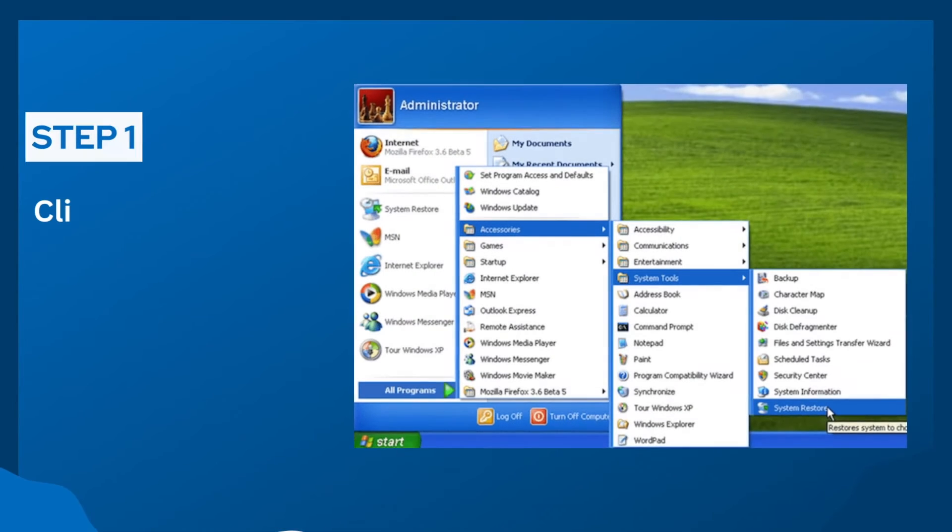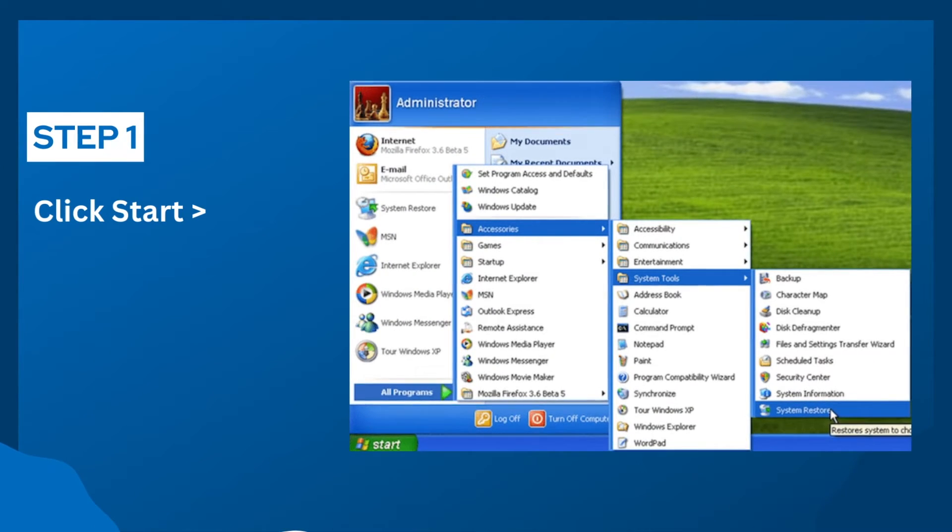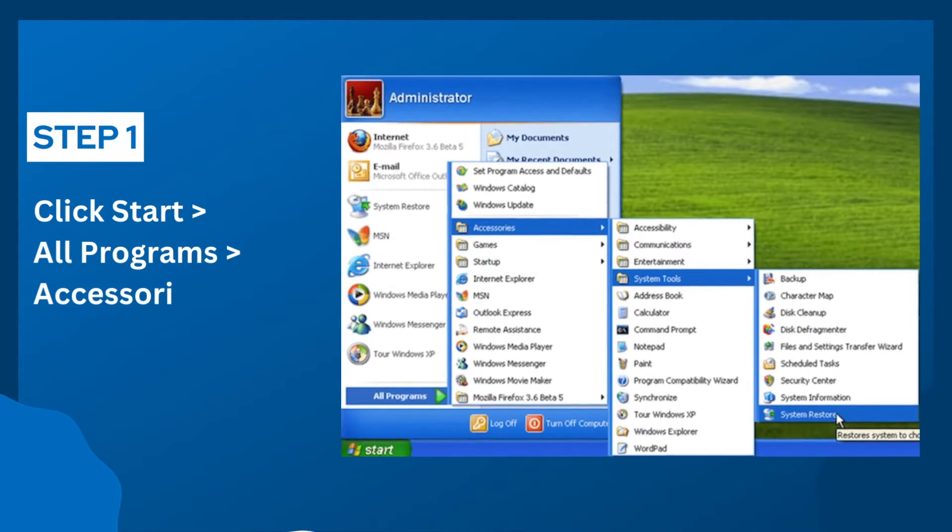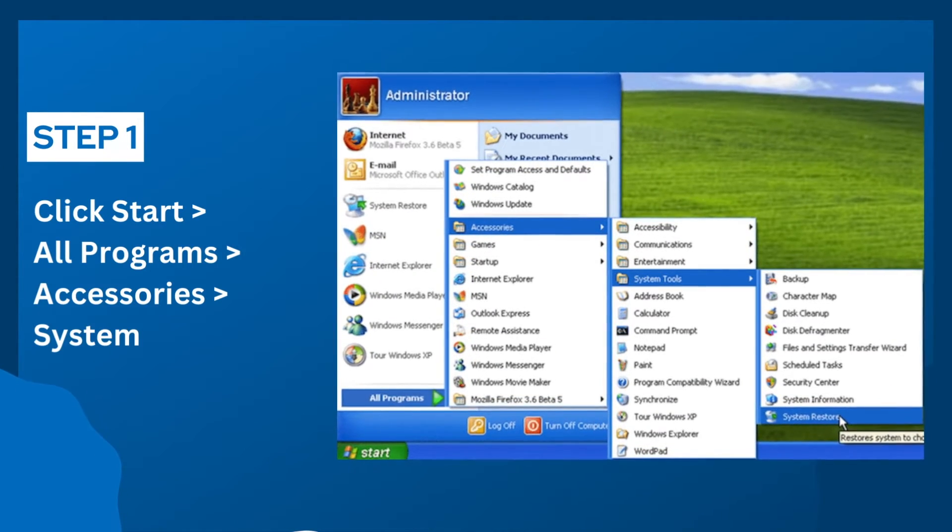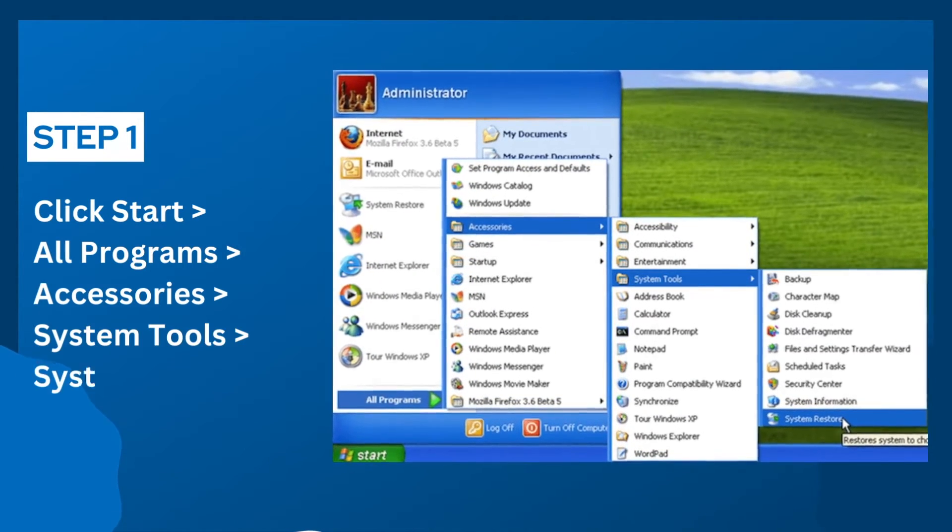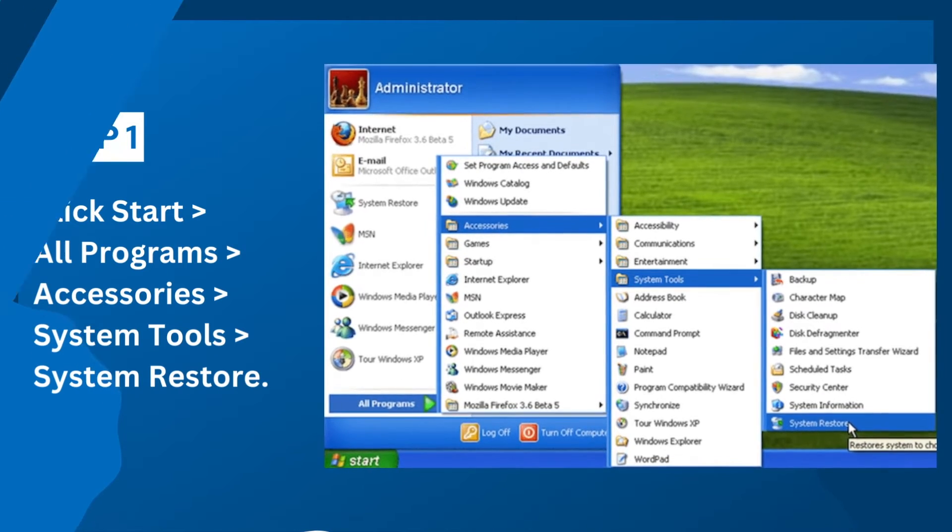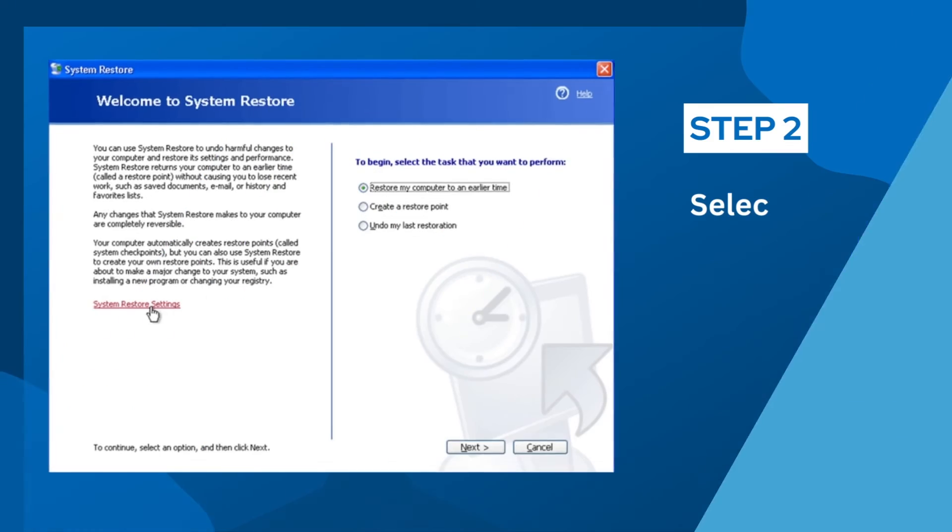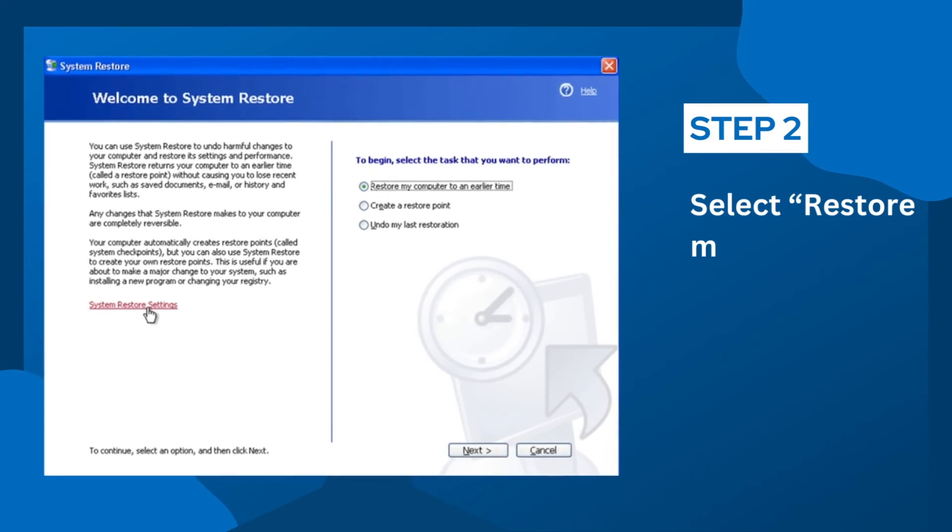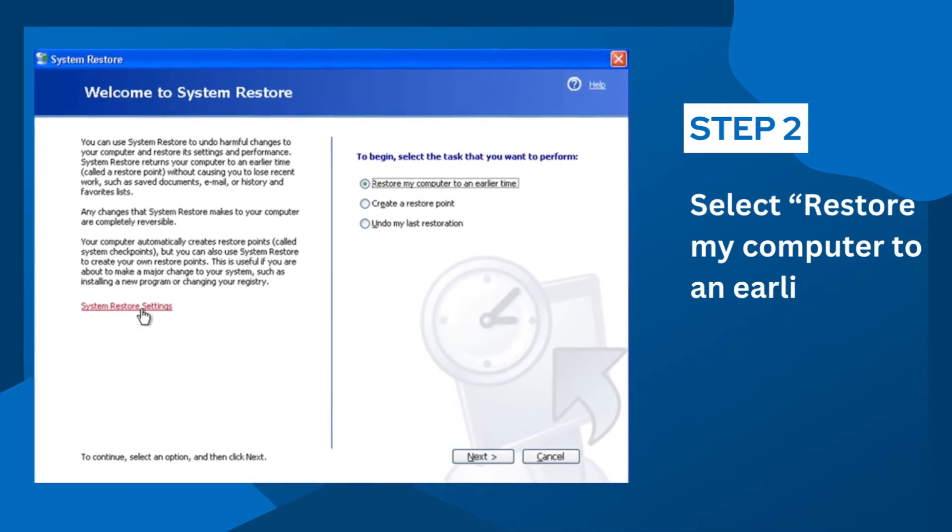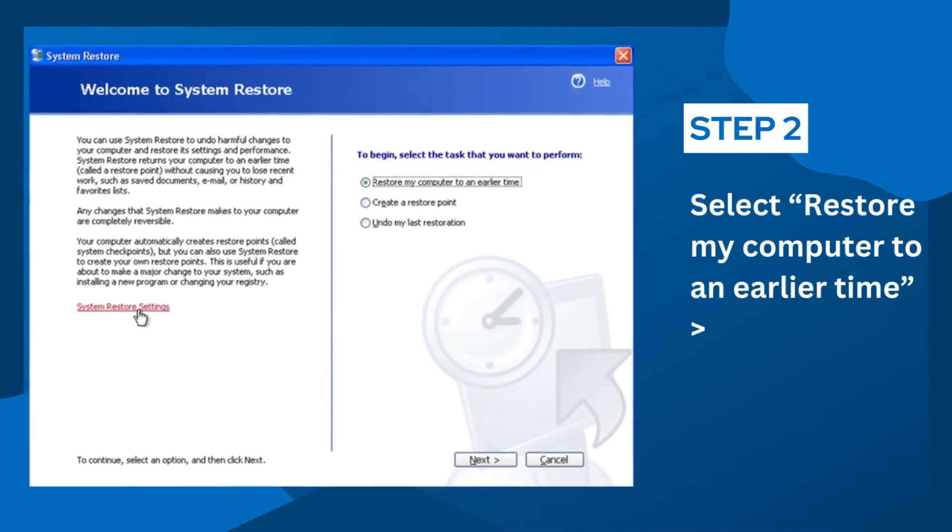Step 1: Click Start, All Programs, Accessories, System Tools and finally System Restore. Step 2: Select Restore my computer to an earlier time and click Next.